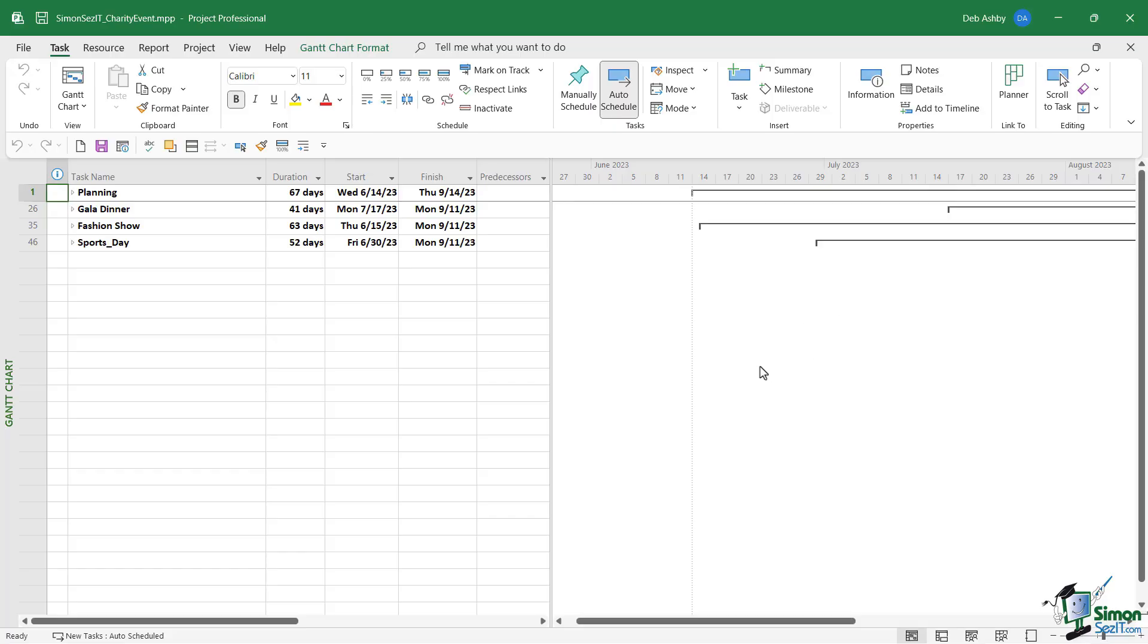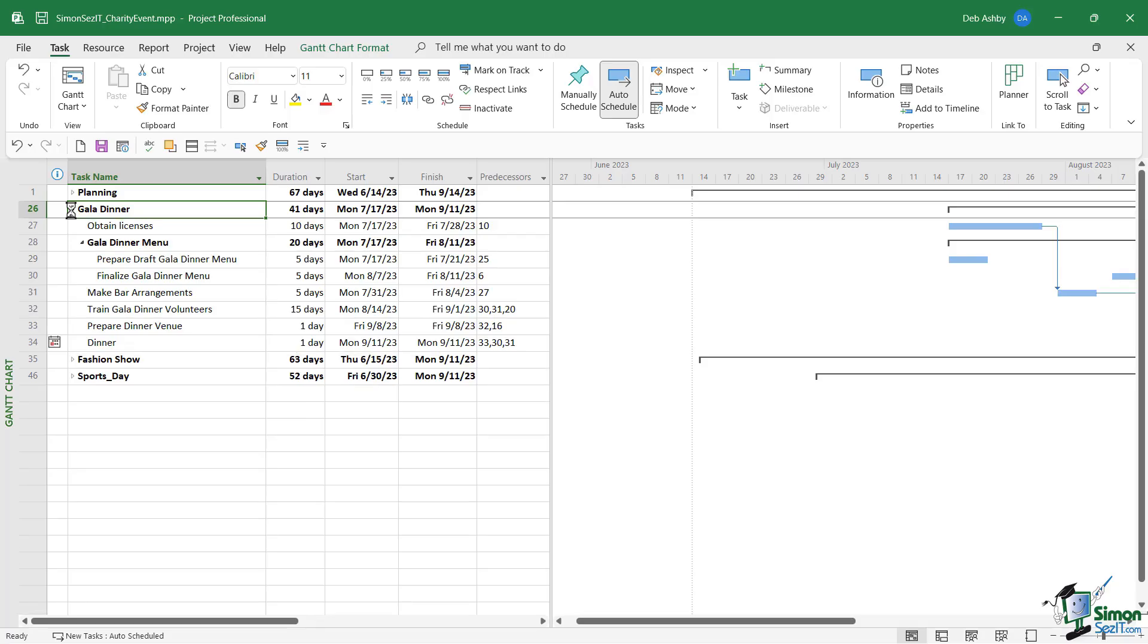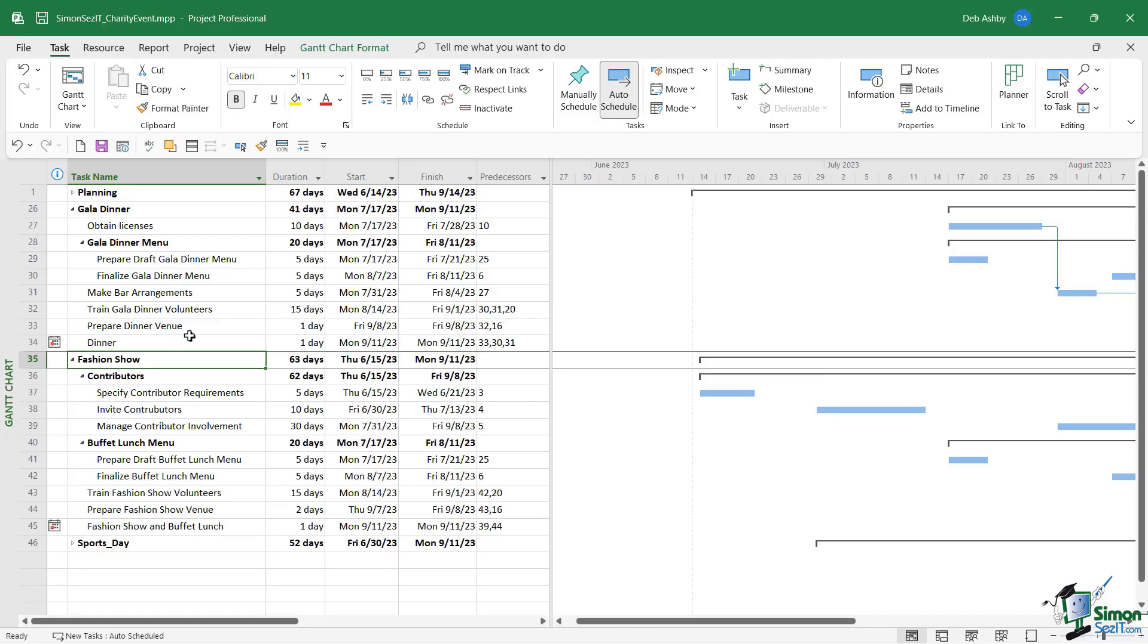of an event. This event really has three key parts. We have a gala dinner where invitees will pay an admission fee, get a nice dinner, maybe there'll be some entertainment, some dancing afterwards. The next part of the event is a fashion show where we've invited local fashion houses to display their clothes